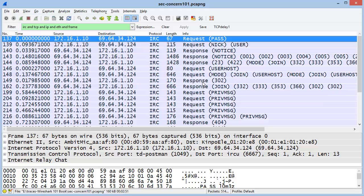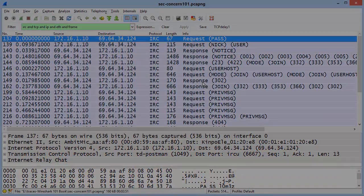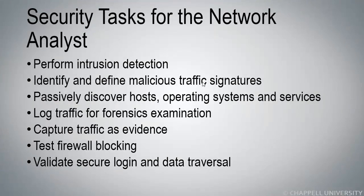I highly recommend that you take a look at the Network Forensics Overview course, the course called Detect Scanning and Discovery Processes, and the course called Analyze Suspect Traffic. In those courses, you'll get a chance to work with additional trace files and analyze all sorts of suspect traffic.